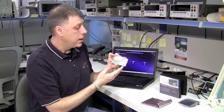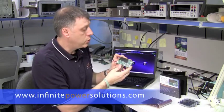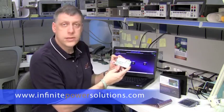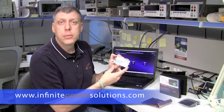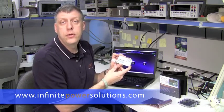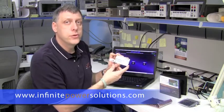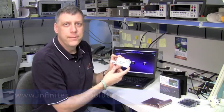If you have any questions, additional questions about this solution or our other products, please go out to our website at www.infinitepowersolutions.com. Thank you.